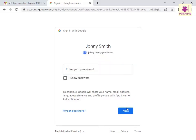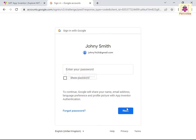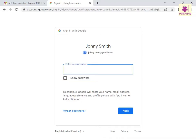The Password Authentication screen appears. In the Enter Your Password box, enter the required password. Click the Next button.